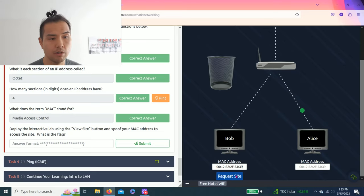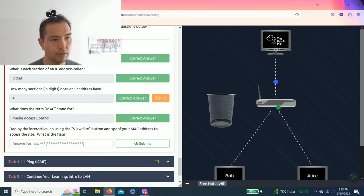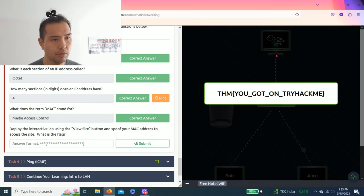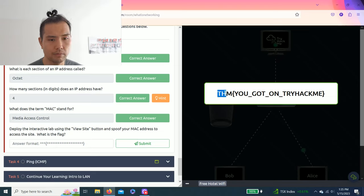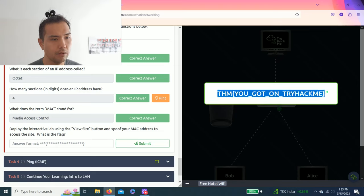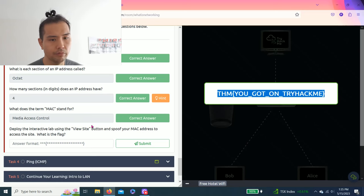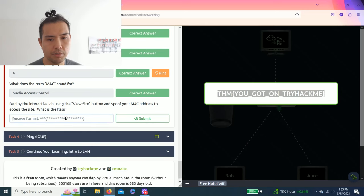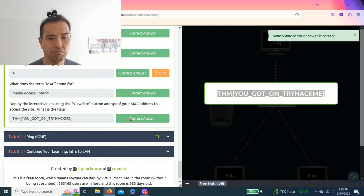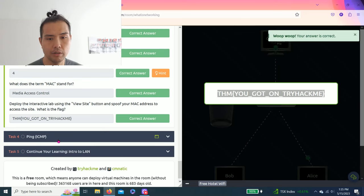Work smarter, not harder. Request site. As you can see, he got into the website, and that's the answer. Copy and paste. There you go.